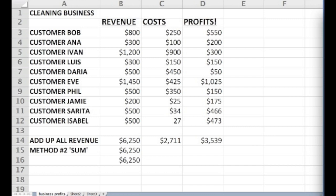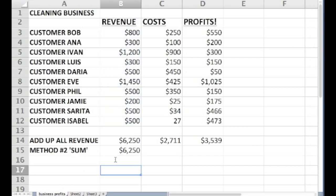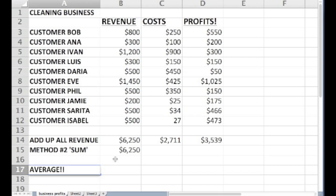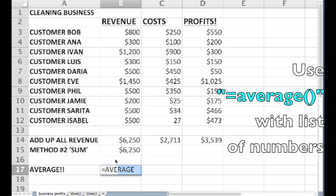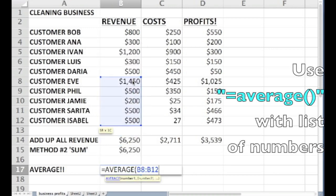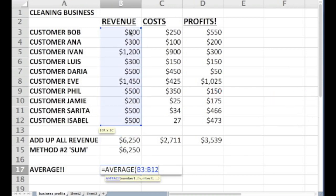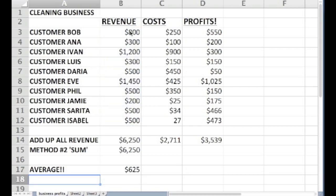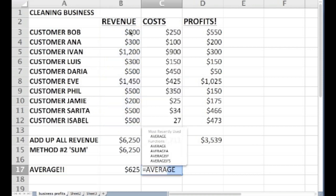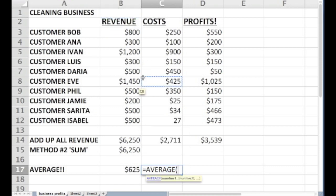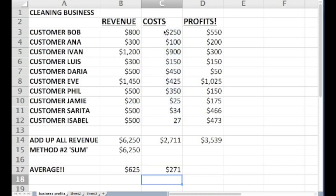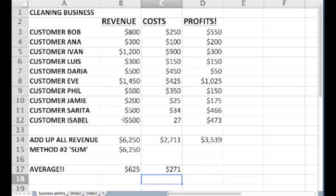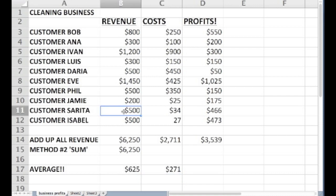One more Excel math trick before we wrap up this lesson on sums and averages. With any list of numbers, Excel can be programmed to give you an average. To do an average, we start out by typing equal sign again to indicate we are programming Excel to do some math. We type the word AVERAGE and an open parenthesis. Next we highlight all the cells we want to average, in our case the 10 cleaning customer revenue numbers. Then we type a close parenthesis and hit enter. Excel produces the average revenue per customer.